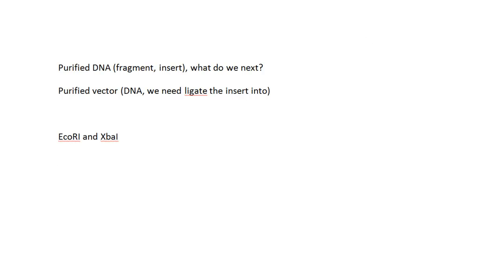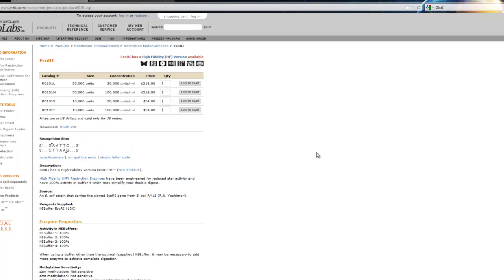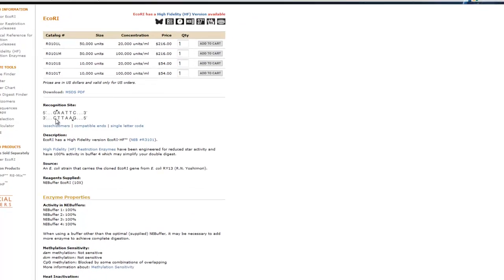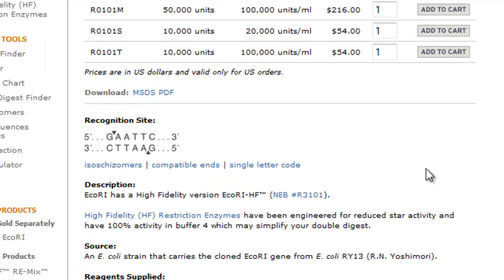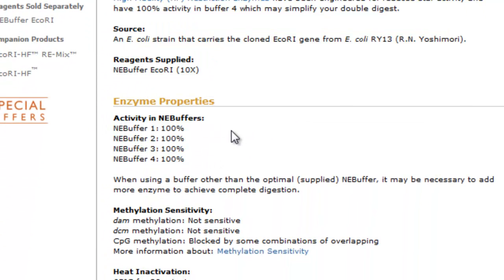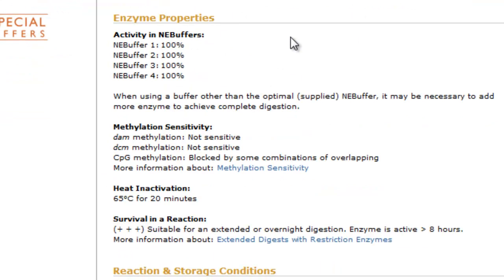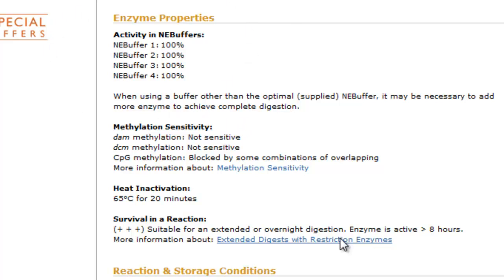Before you do that, check the NEB website — or whichever company you're sourcing enzymes from, NEB being the most common. For EcoRI, you can see the recognition sites and, most importantly, its activity in NEB buffers. This enzyme is 100% active in all four NEB buffers, which is great. It also has triple-plus survival in reaction, meaning it stays active for more than eight hours. It's very versatile. You want to choose a buffer in which both enzymes have great efficiency.